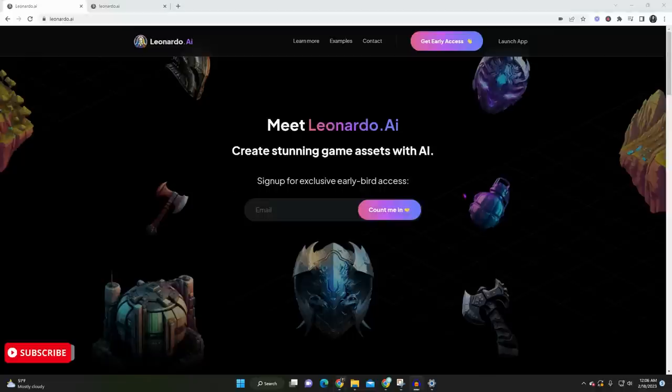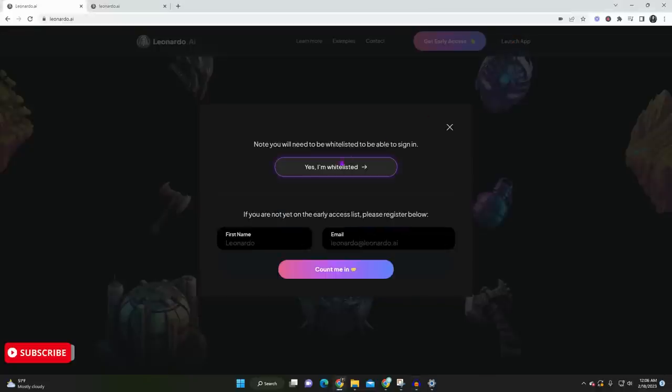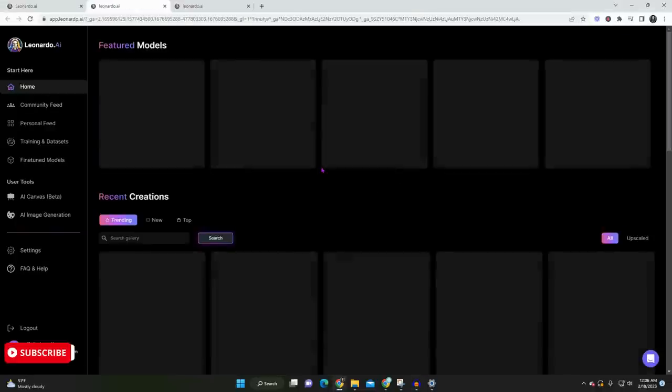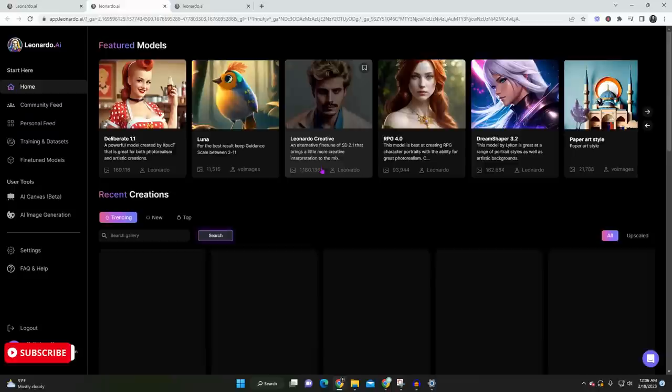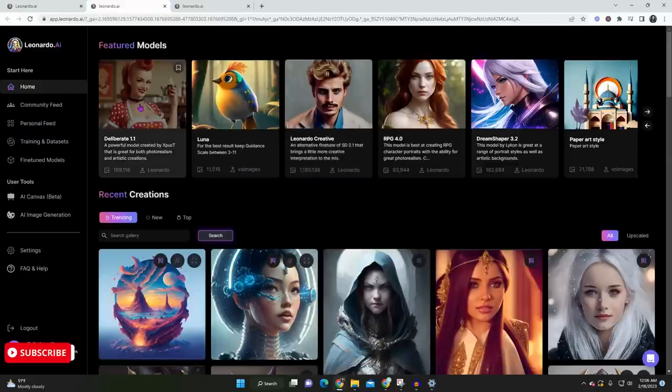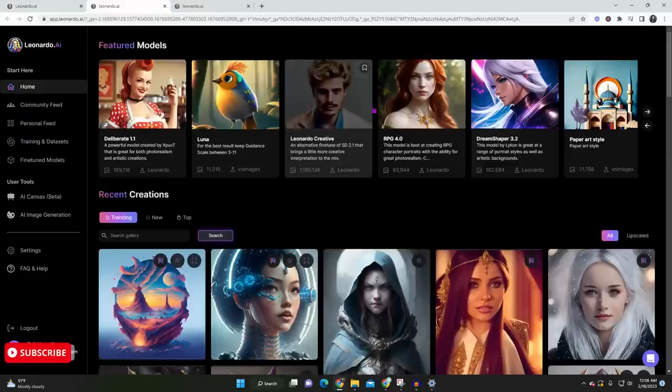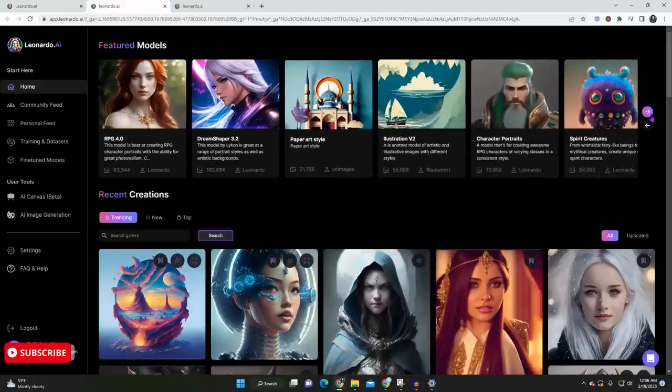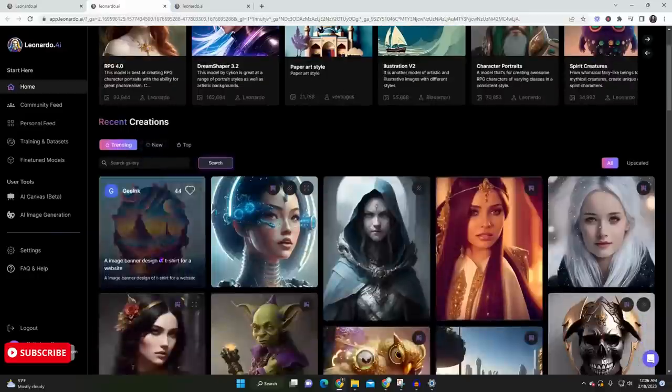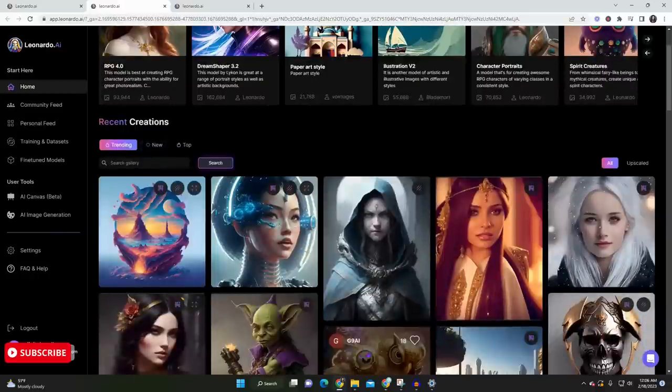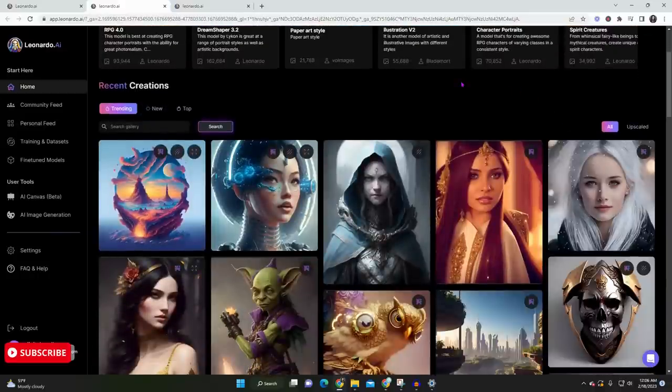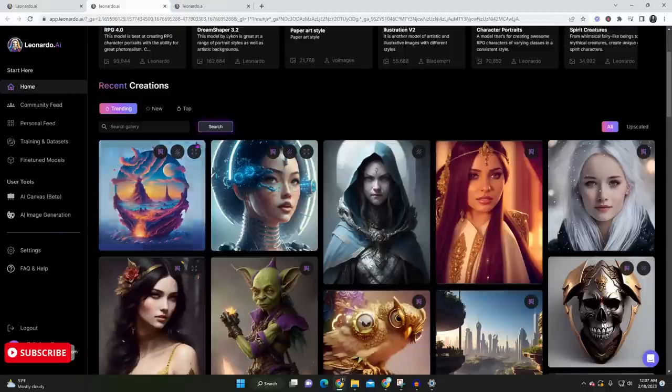Once you're whitelisted, you'll be able to access their app. In the homepage, you'll see featured models. These are existing presets that you can use to start creating your own images. Below that, you'll see recent creations. I always love checking out what's currently trending and what everybody else is up to as it really shows how fast the community is growing.